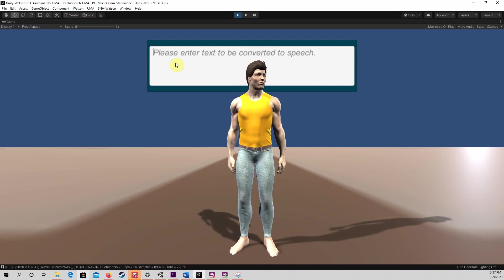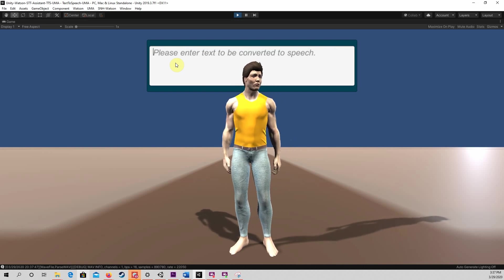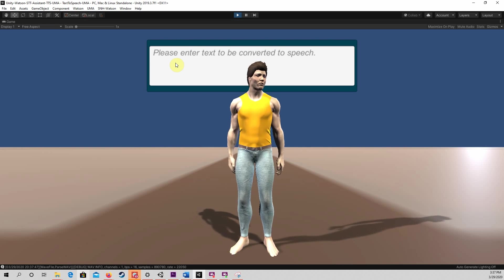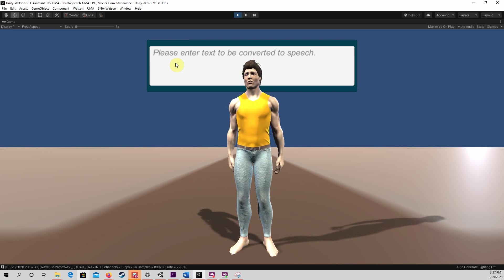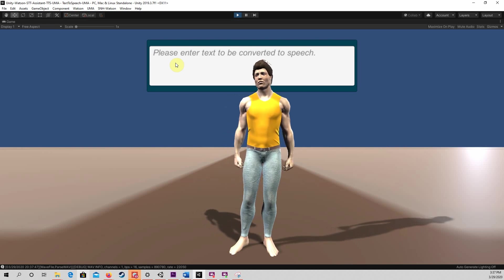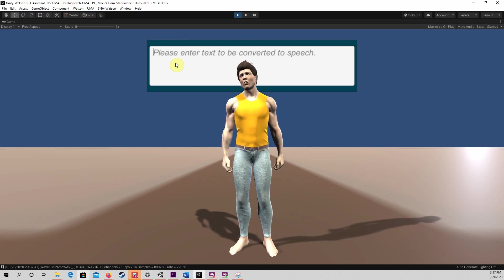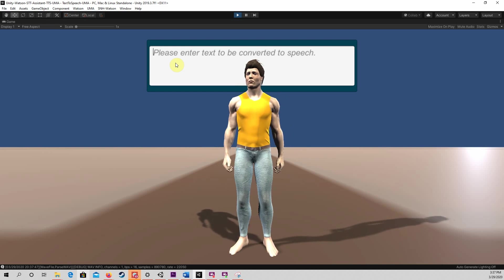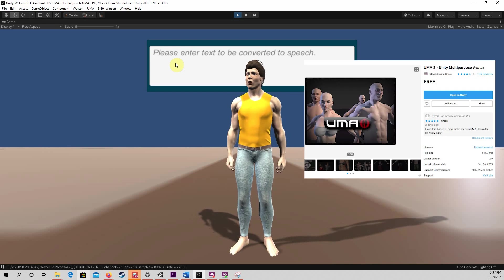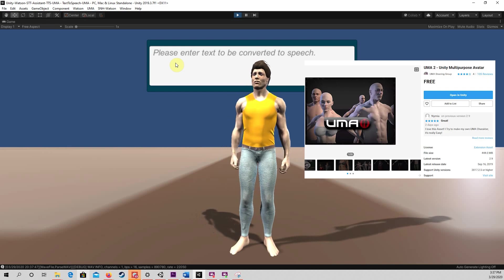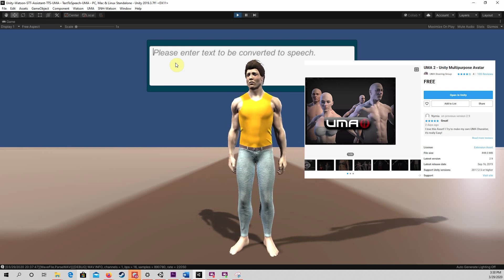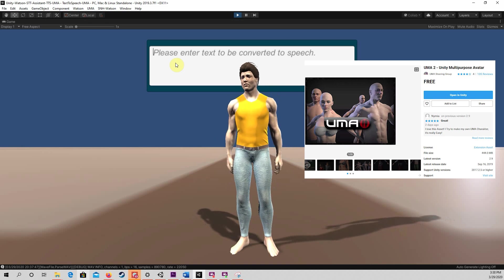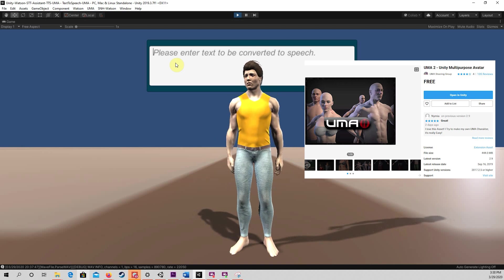Hi, I am a 3D chatbot created using IBM Watson services. I will show you how to hook up a 3D character, like me, to IBM Watson using Unity. My 3D model is generated by the Unity Multipurpose Avatar 2 system, which you can obtain for free from the Unity Asset Store.